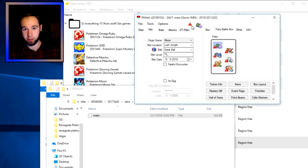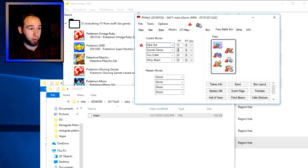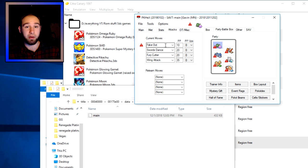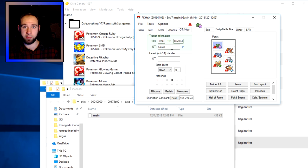On the 'Stats' tab you can change IVs and EVs, and it even tells you what Hidden Power type the Pokémon will have. You can also change its moves. This can make it illegal — for instance, it flags Fake Out with an exclamation point because Scyther cannot normally learn it, but every other move shown is legal.